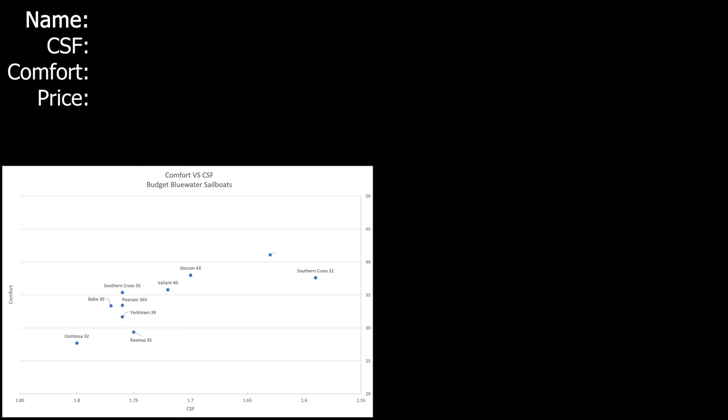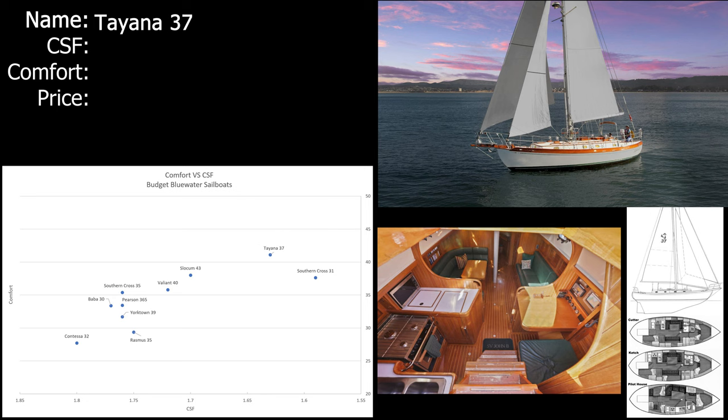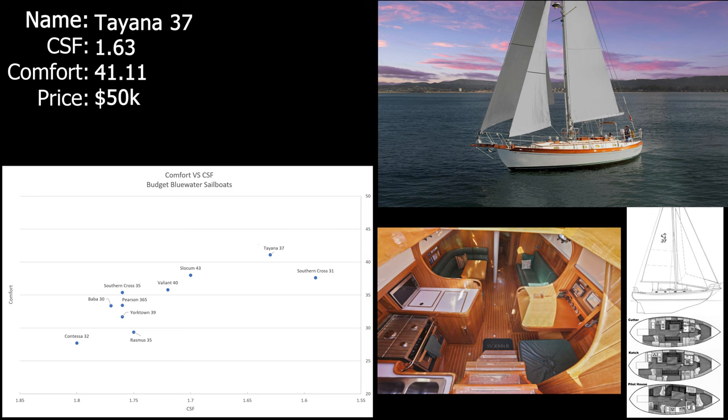Next up we got the Taiana 37. Last month I was about to buy a Taiana 37 from a broker in Anacortes. The broker tried some really shady stuff on me and I cut it off there. He called me back a couple weeks ago, probably because he hasn't sold it yet. But the Taiana 37 is on my short list for boats that I really want to have. Taiana 37 has a CSF of 1.63 and a comfort ratio of 41.11. It is really pricey at $50,000. I did talk this Taiana down to $48,000, but that's probably because, like the BABA and other Taianas, the deck leaks pretty horribly.